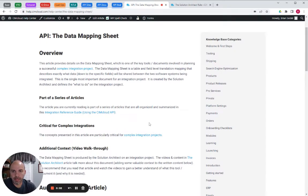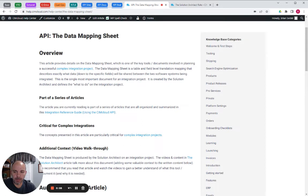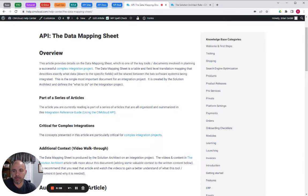All right, I'm going to walk through the data mapping sheet. This is a key tool, probably one of the most critical tools to use on a complex integration project.